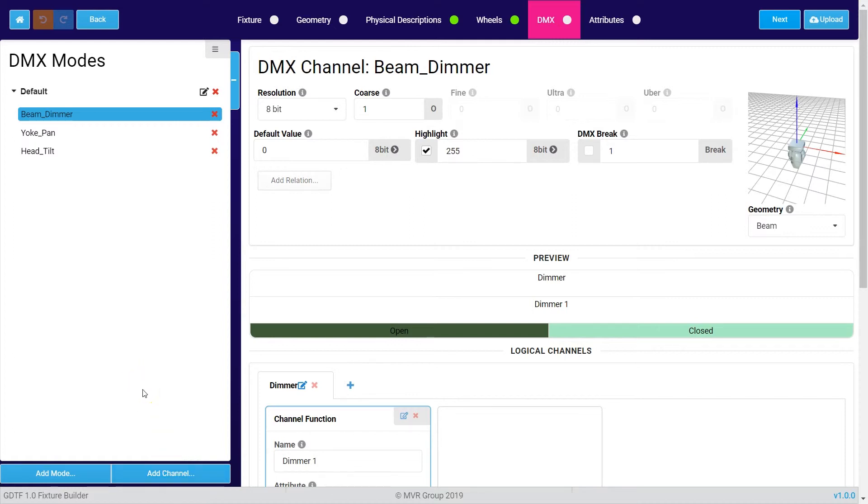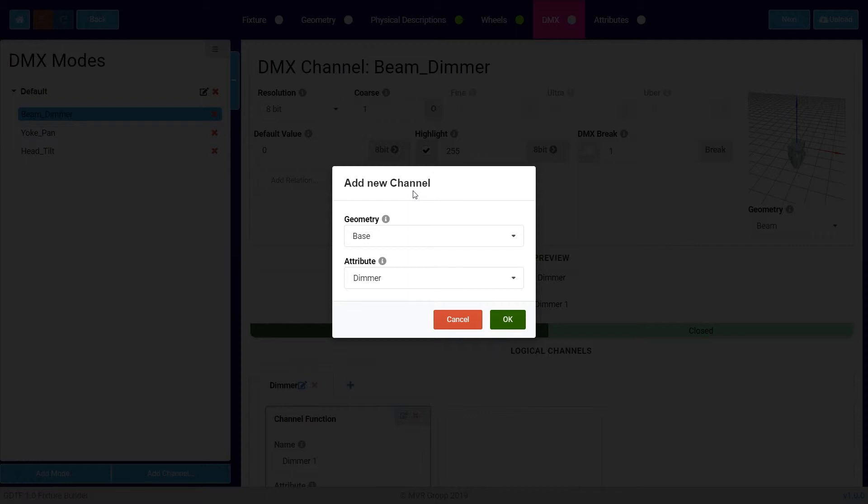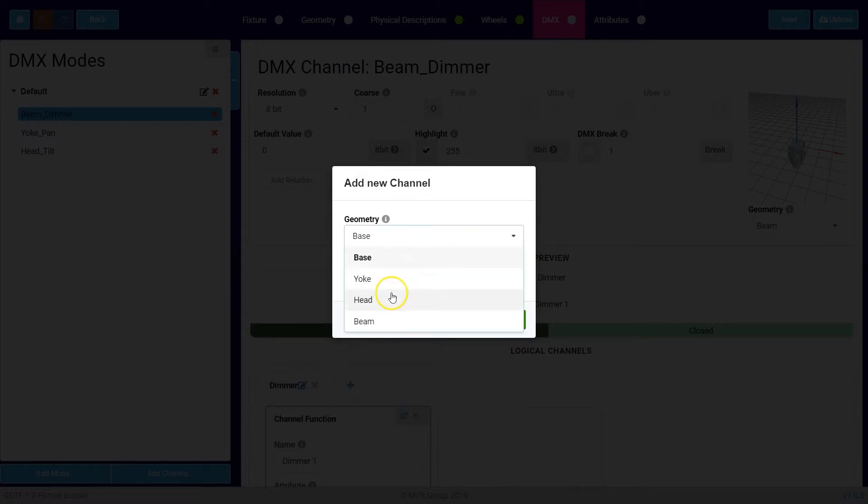To show you how to create a channel I press add channel. Very important in this moment is that you have to decide to which geometry this channel belongs, because every channel in a fixture has to have a geometry where it belongs to. For example, when you want to create a color wheel you choose the head because the color wheel is physically located in the head.